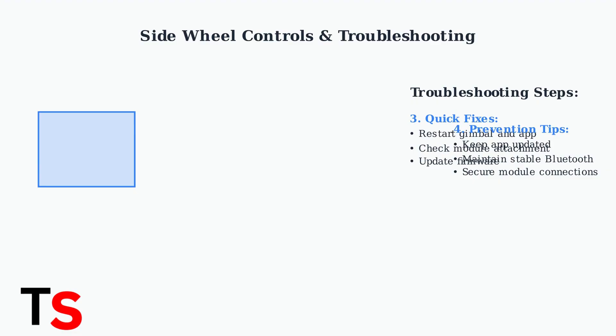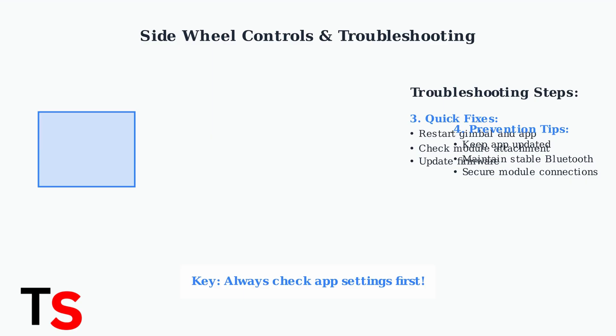Check for firmware updates for both the gimbal and app to resolve any software-related issues. Remember, most side wheel issues stem from incorrect app settings or connection problems. Always check the DJI Mimo app configuration first before assuming hardware failure.